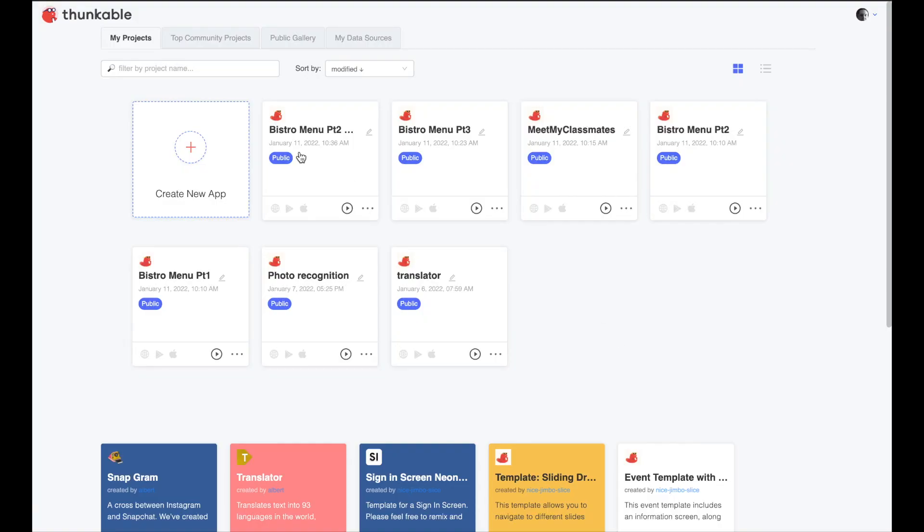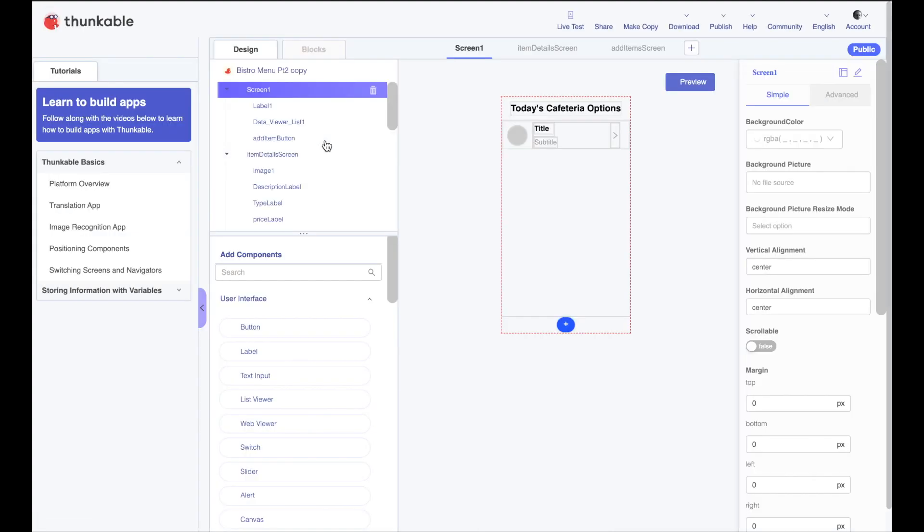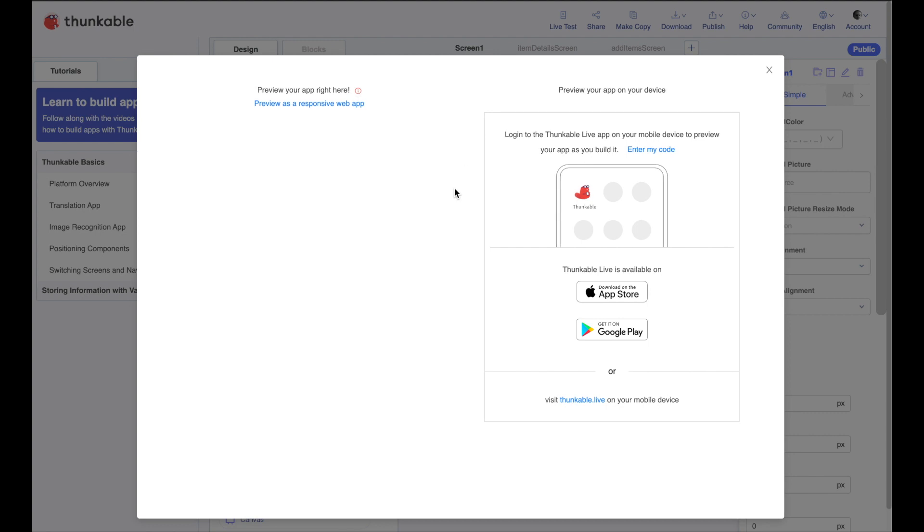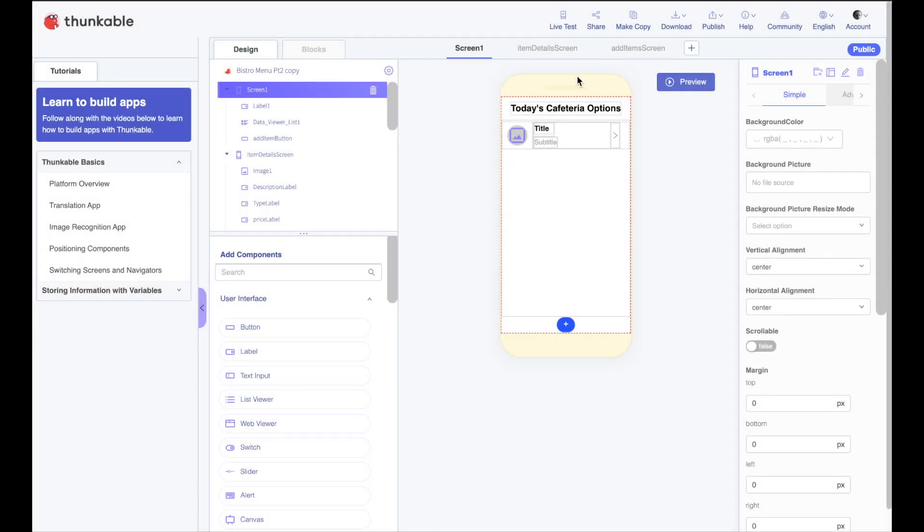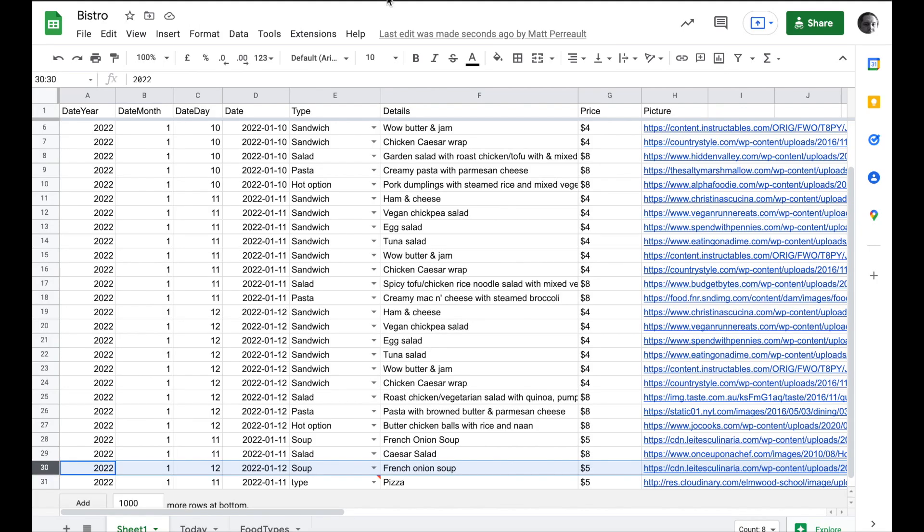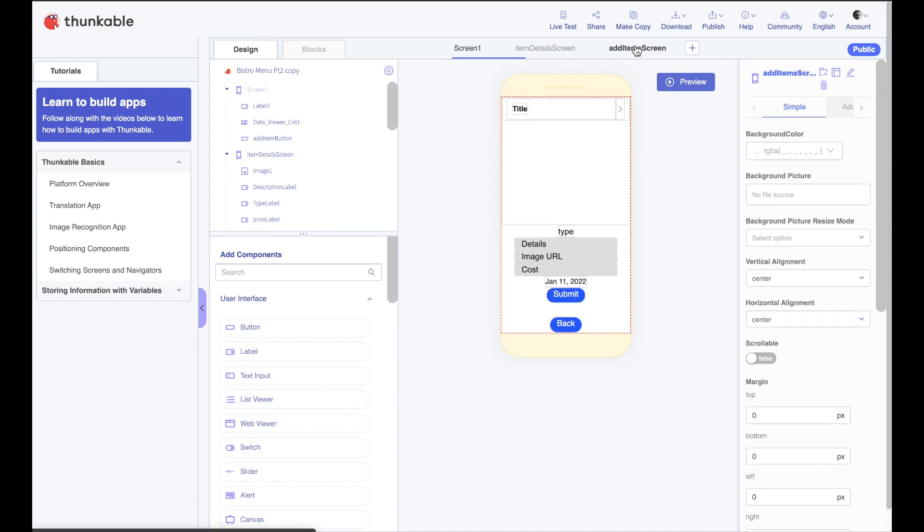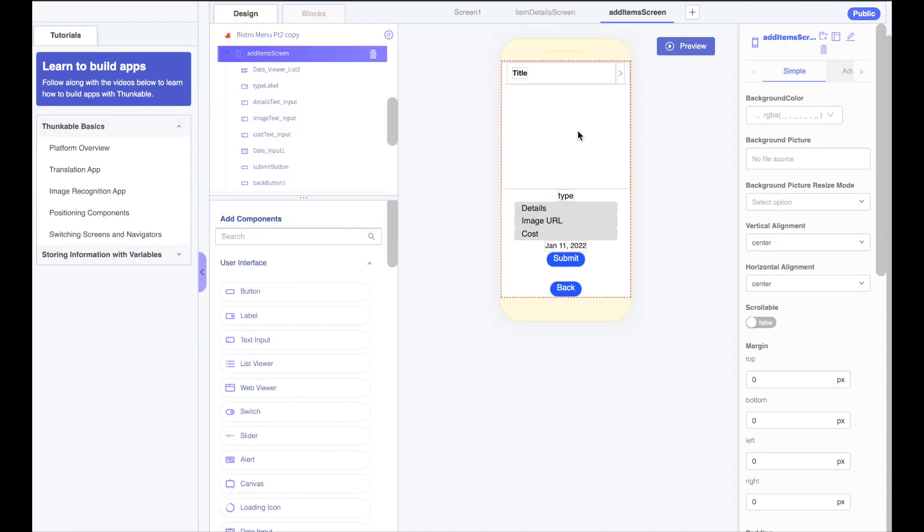I'm going to go back into Thunkable and open up the project I was working on. In the last two videos we created an app that lets us view our items that are available in today's cafeteria. It pulls the information right from our spreadsheet and it lets us add items now to that menu directly through the app.